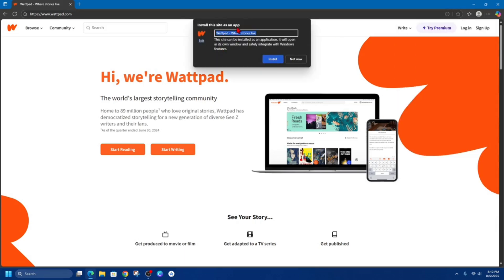It says "Install this site as an app" — this site can be installed as an application. It will open in its own window and safely integrate with Windows features. So we can go ahead and keep the title as "Wattpad where story lives," or you can just delete that and call it Wattpad. It's up to you.